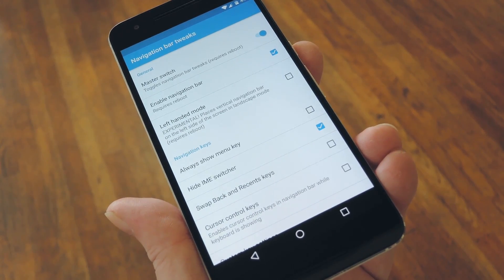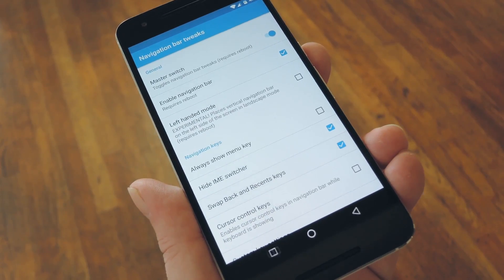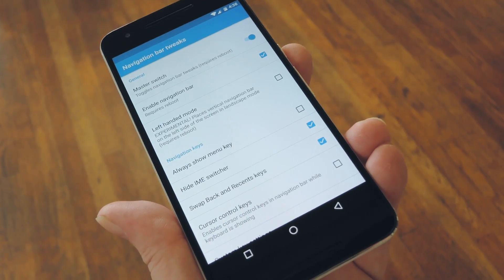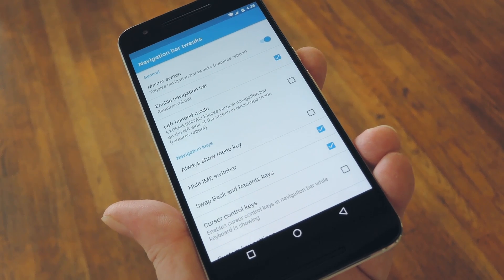Hey, what's up everybody, it's Dallas with GadgetHacks, and today I'm going to show you how to swap the back and recent apps buttons on your Nexus 6P.